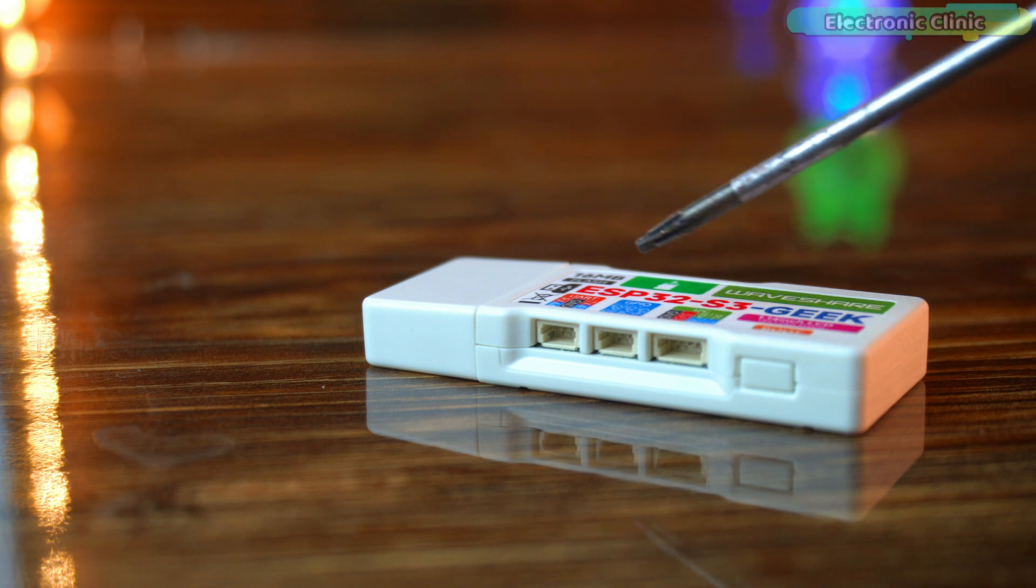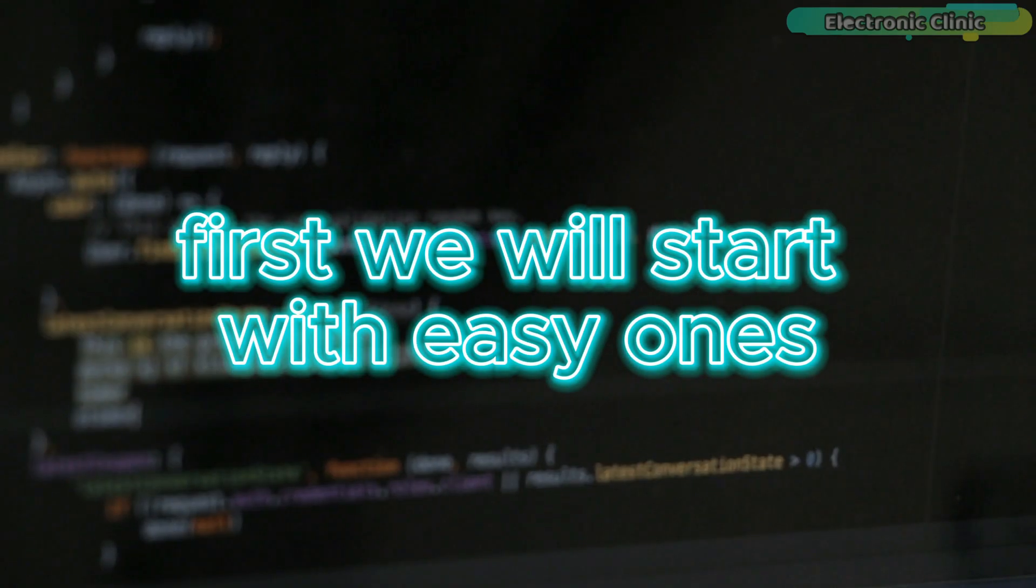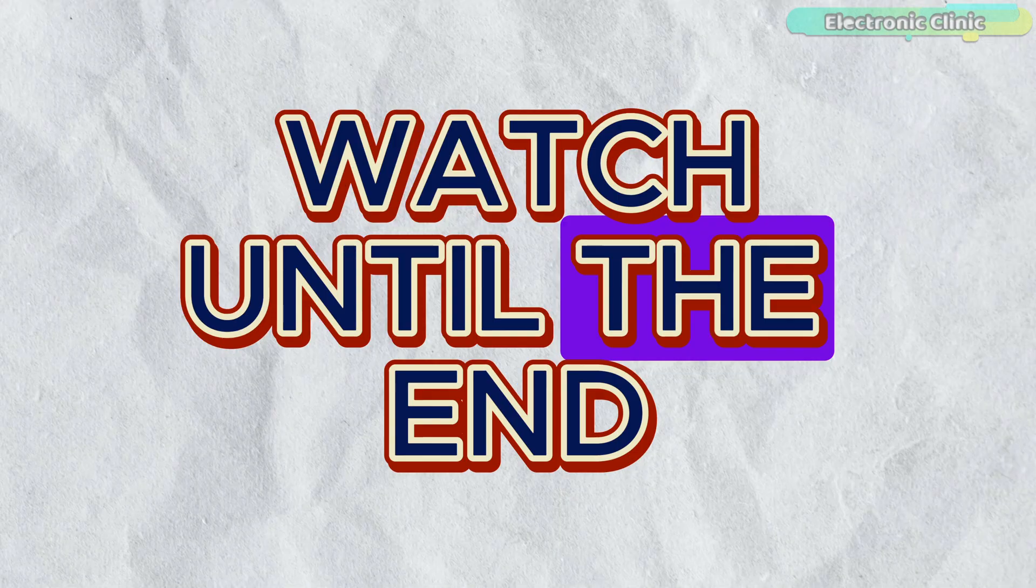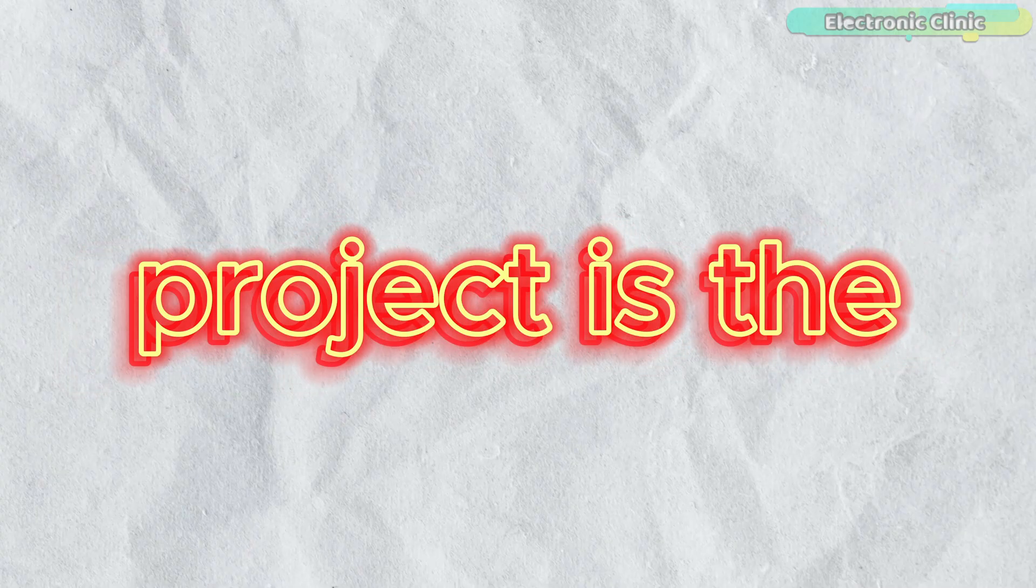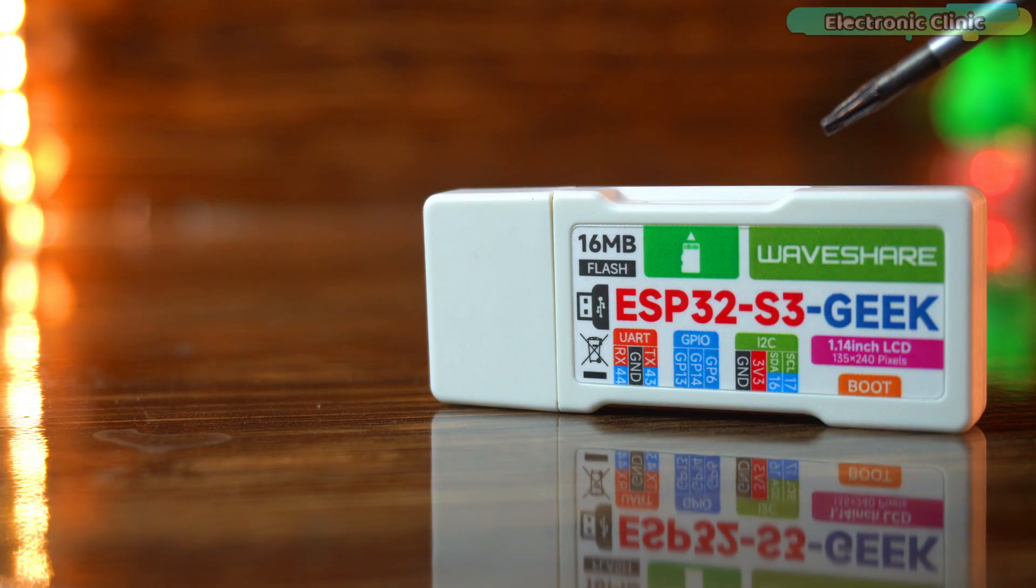We will cover four examples. First we will start with easy ones, but make sure to watch until the end because the last project is the most fun.